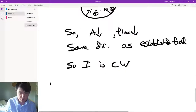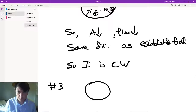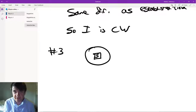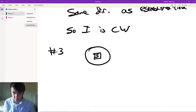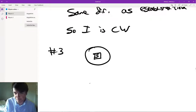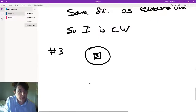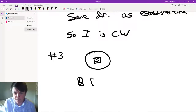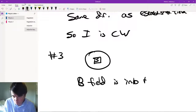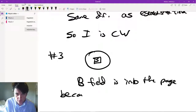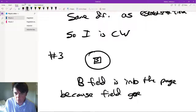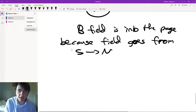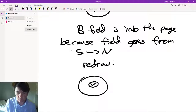Another example: we've got a loop and the south end of a magnet. A magnet's field goes from south to north. The first step is figuring out the field direction when it's given to you in a hidden way — in this case it's just a bar magnet. The B field is into the page because field goes from south to north. So you redraw it and it looks like a loop with an into-the-page field.